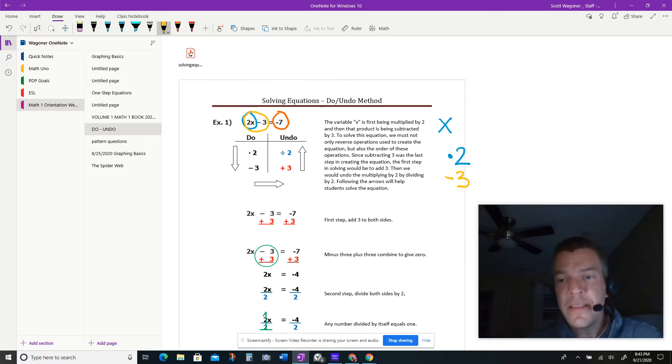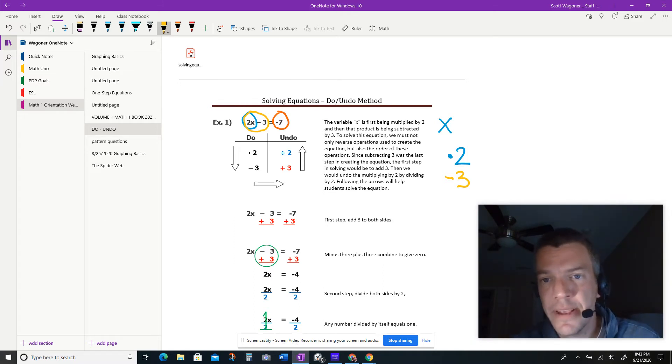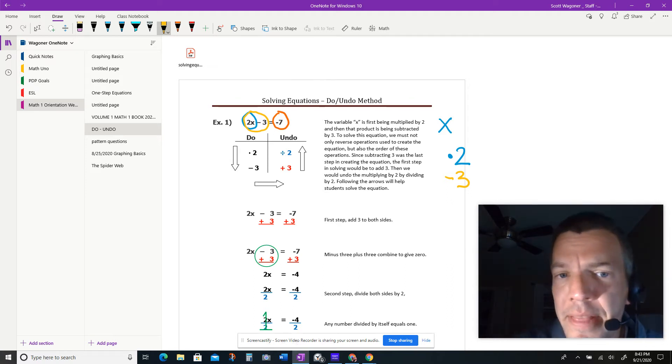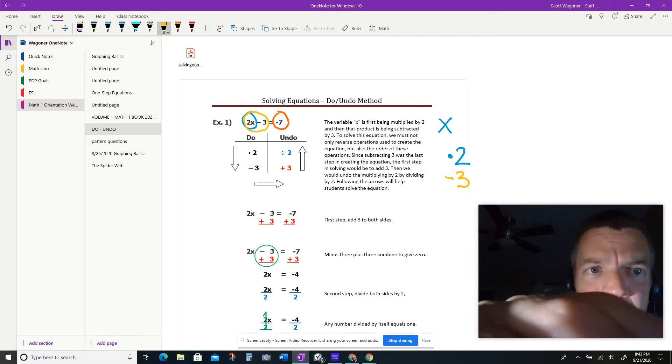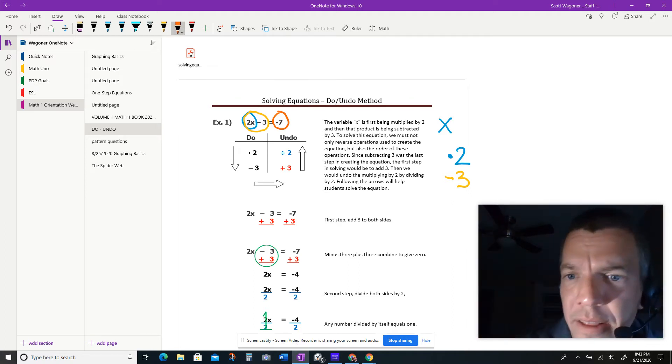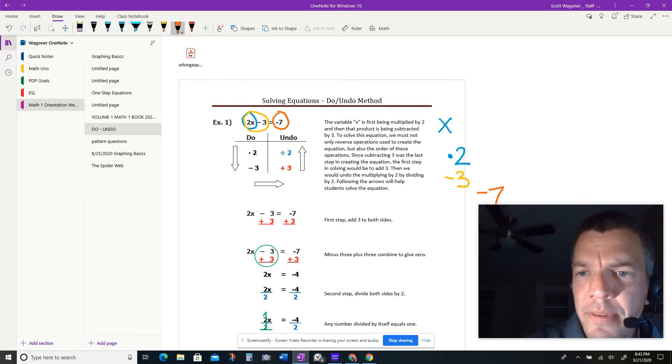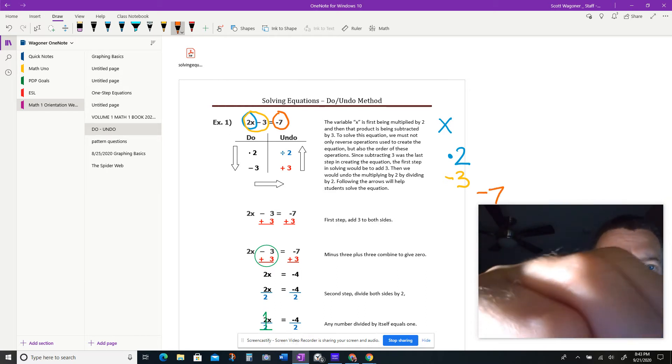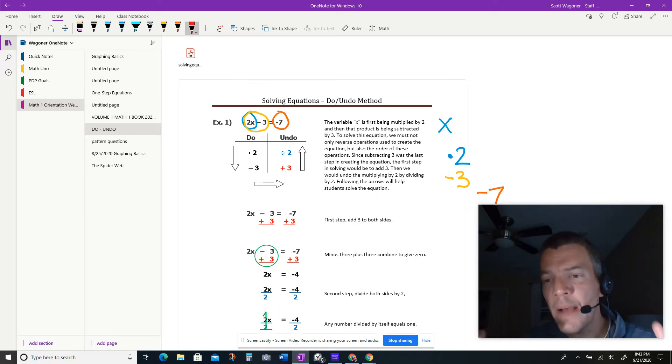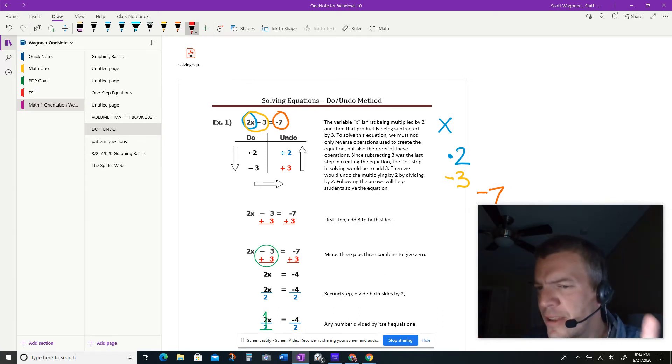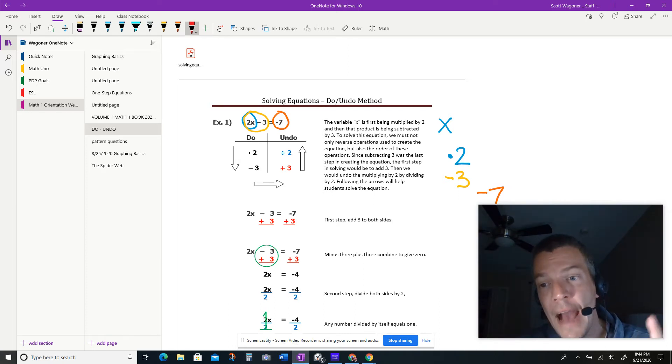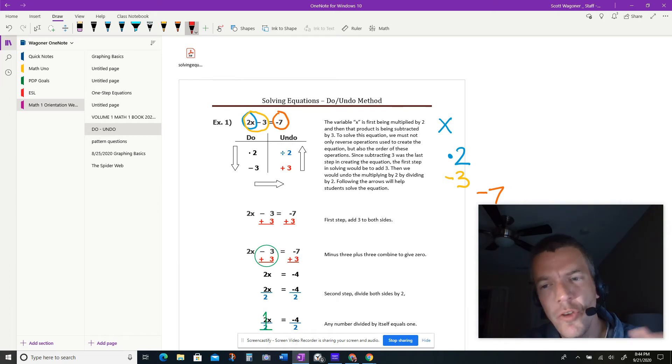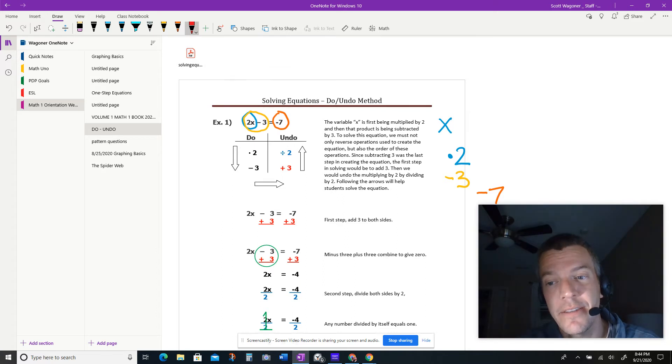And then the next thing that happens to him is that 3 is taken away from him. 3 is taken away. So we're going to subtract 3. Now in this case, only 2 things happened to him. He doubled, and then he had 3 taken away from him. And where did that get him? That put him at a negative 7.